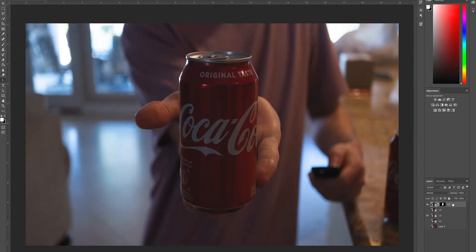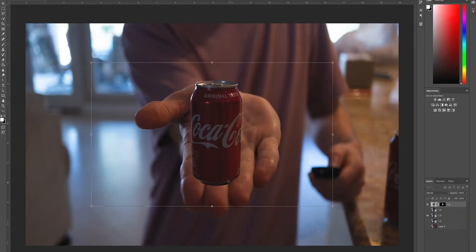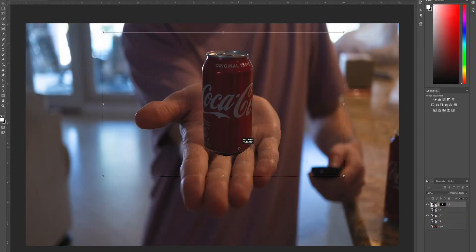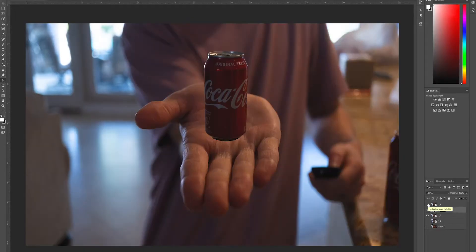Now you should see your subject on top of your hand layer. Position it wherever you see fit — you can use Control+T to change the scale and position. Once you have it looking good, re-enable that very top layer of the subject just in the hand. This is going to give us a reference for our shadow, so you can see how the shadow is falling.